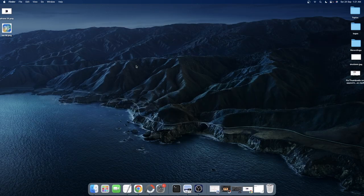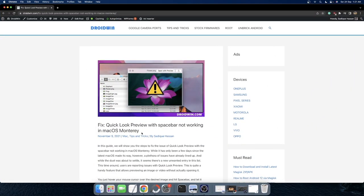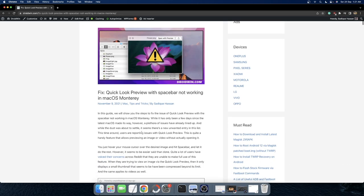However, as of now, this feature is not working for many macOS users, especially on macOS Monterey. If you are also on the same page, then this video shall help you out. So let's get started.